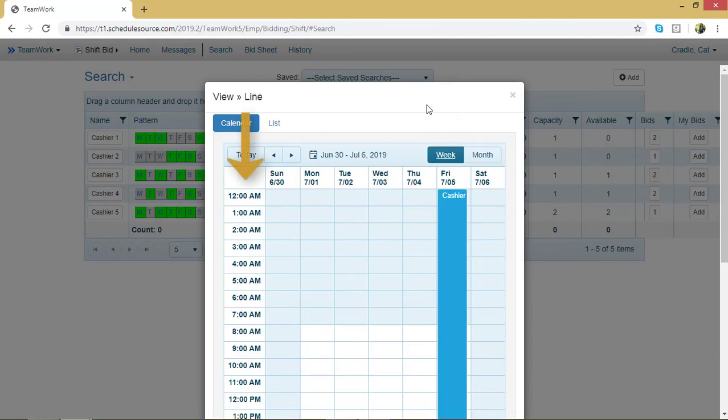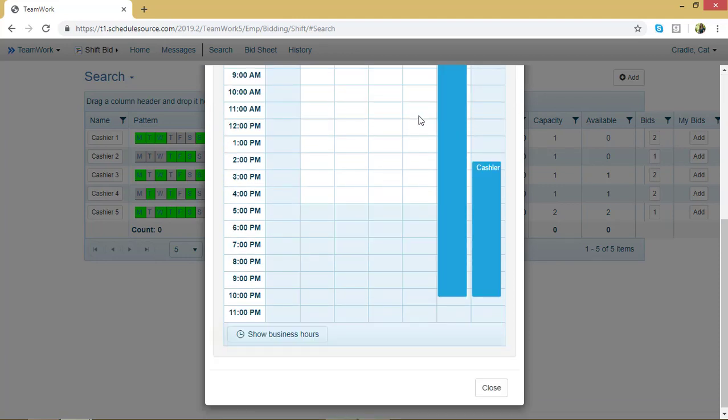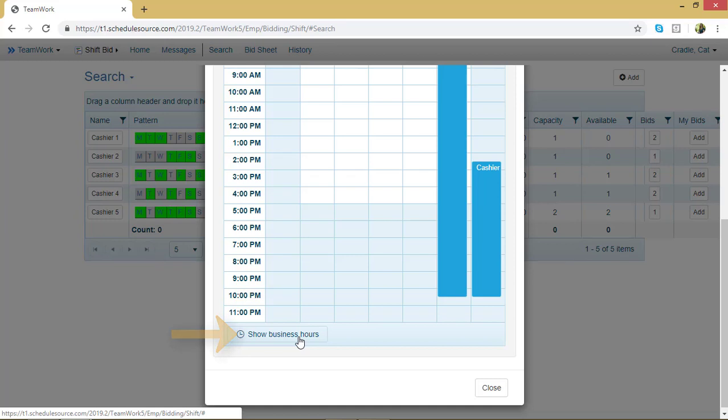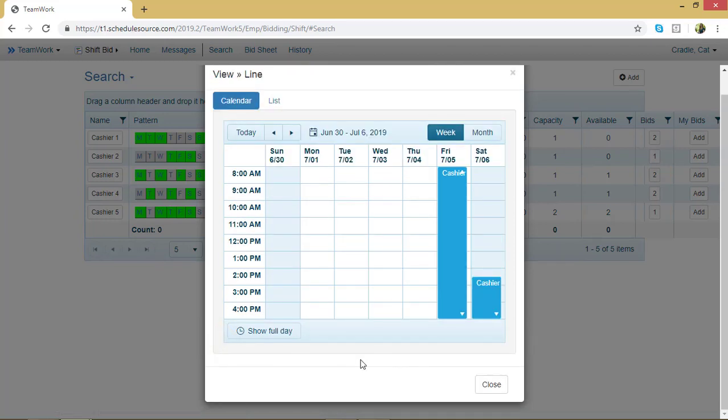Notice that when you view it in the week, you can see the times of day that you would be working. Now if I scroll down, I can change my weekly view to show only the business hours instead of 24 hours in a day. To do that, I'll click this Show business hours button. And now I'm seeing 8 to 5. This is actually a restaurant, so the shifts go longer than that. To go back to viewing 24 hours, click Show full day.